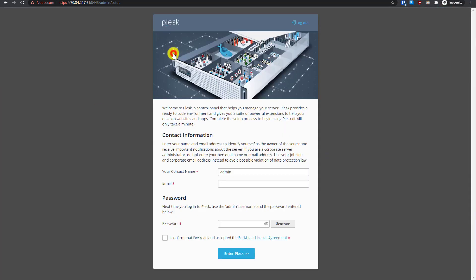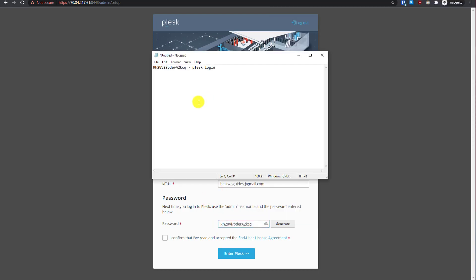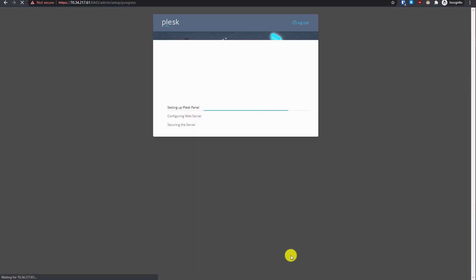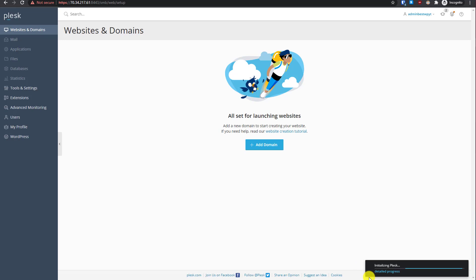Accept all cookies to remove the banner. In the contact information section, type your name and email. Then generate a password, copy it, and save it in a notepad — you will need it next time to log in. Click 'I confirm that I have read and accepted the terms and conditions', then click Enter Plesk. Plesk will set up in about one minute. Wait until the progress bar in the bottom right is complete.